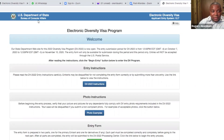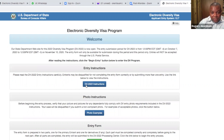This is the United States Department of State Bureau of Consular Affairs. So this is the USDV program for 2022. You see here it says DV 2022 instructions. So this is the form that you fill.